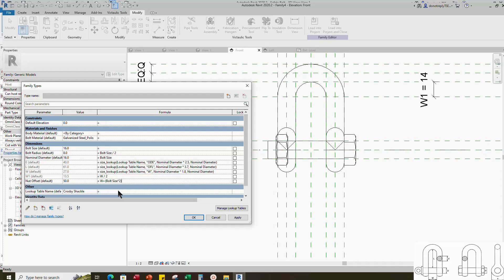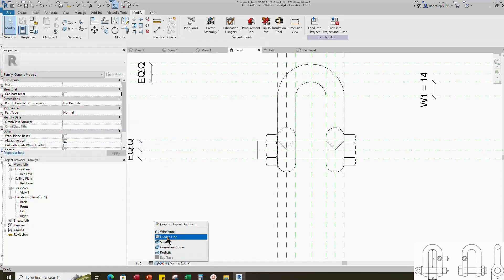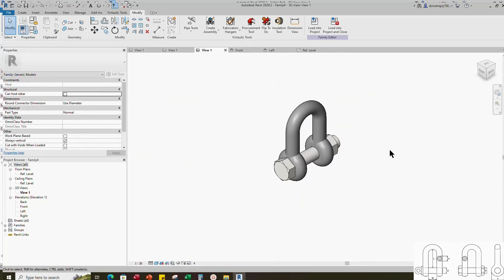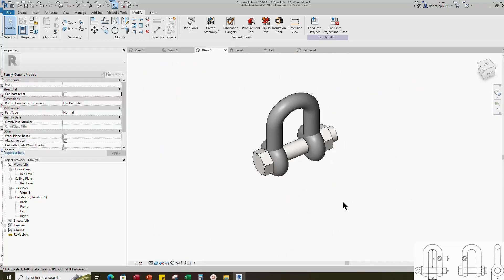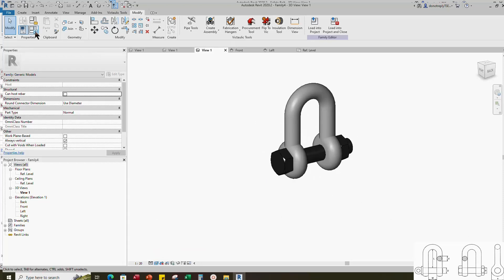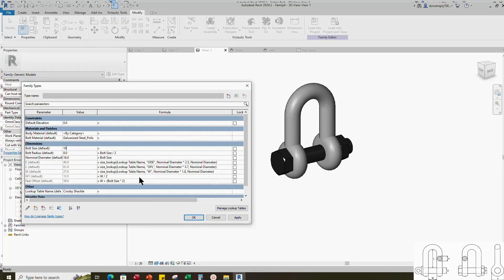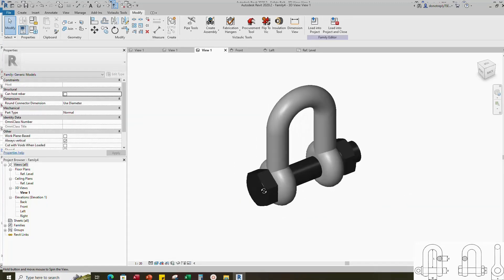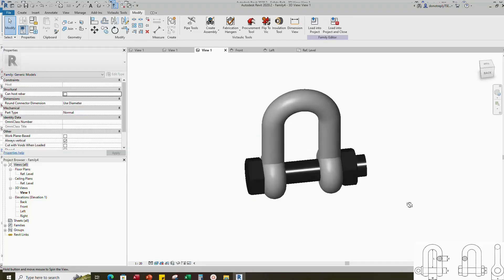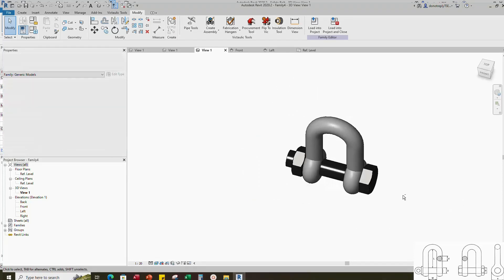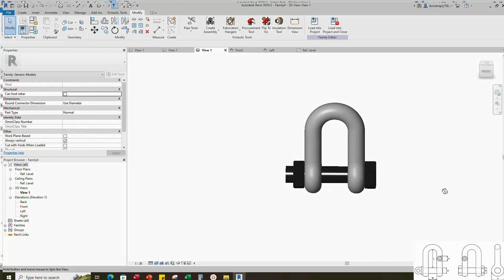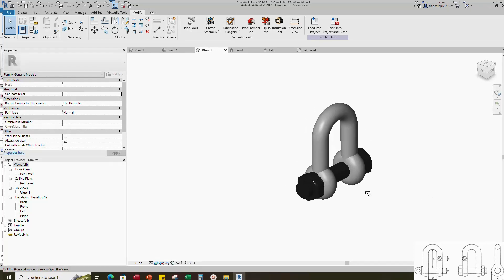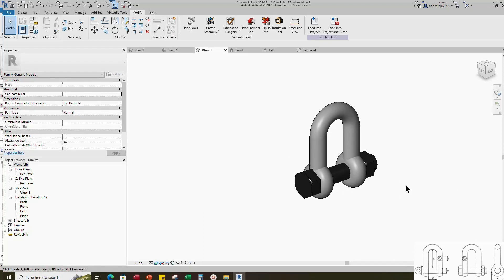Click apply and OK. Go to family type. Check and play the parameter — parameters are working. OK, Crosby Shackle family creation is complete. If you like this video, please don't forget to click the like button. Thank you for watching.